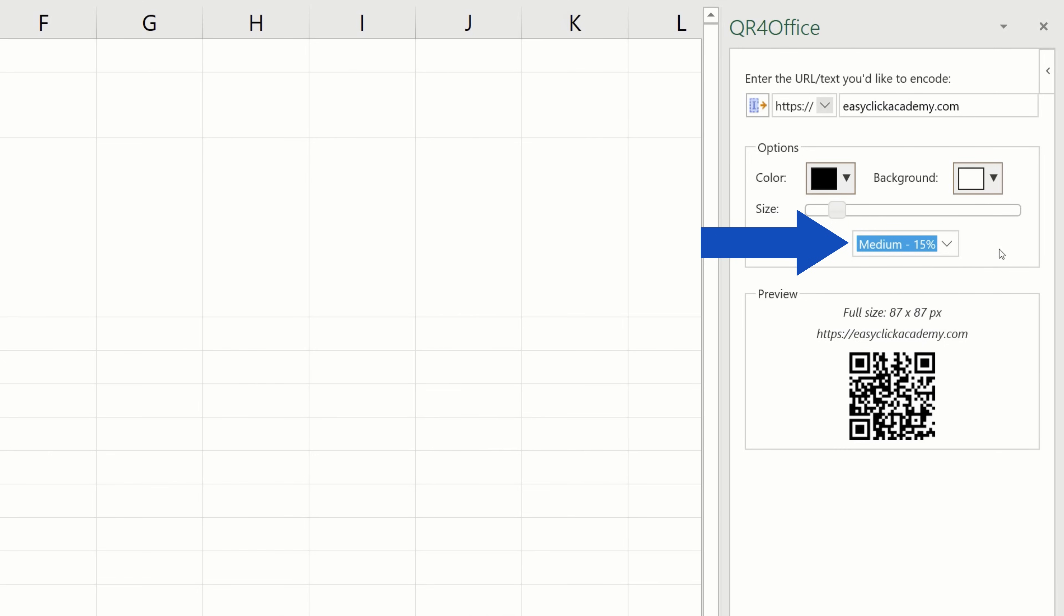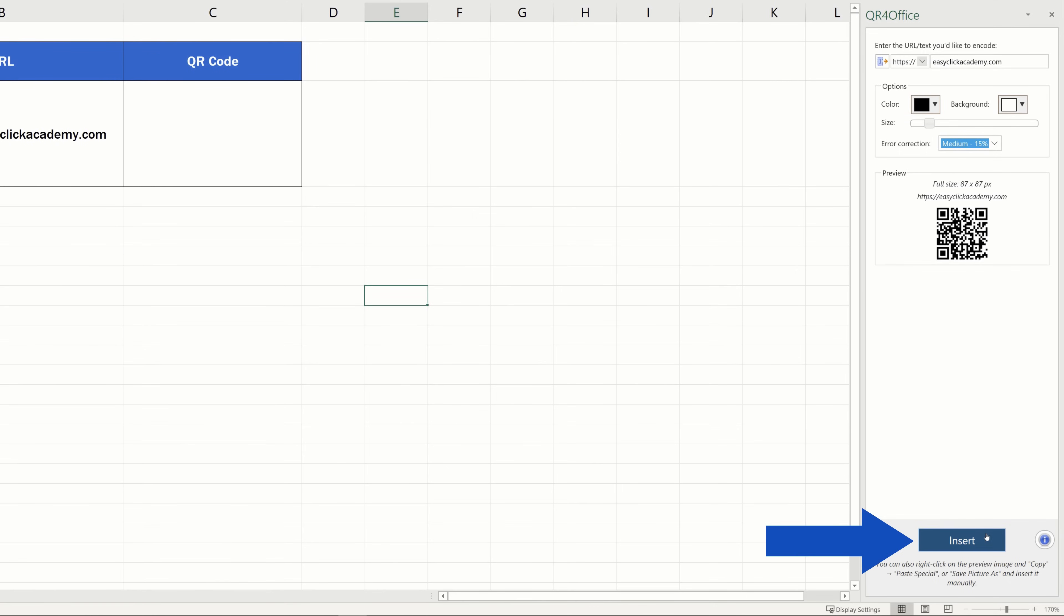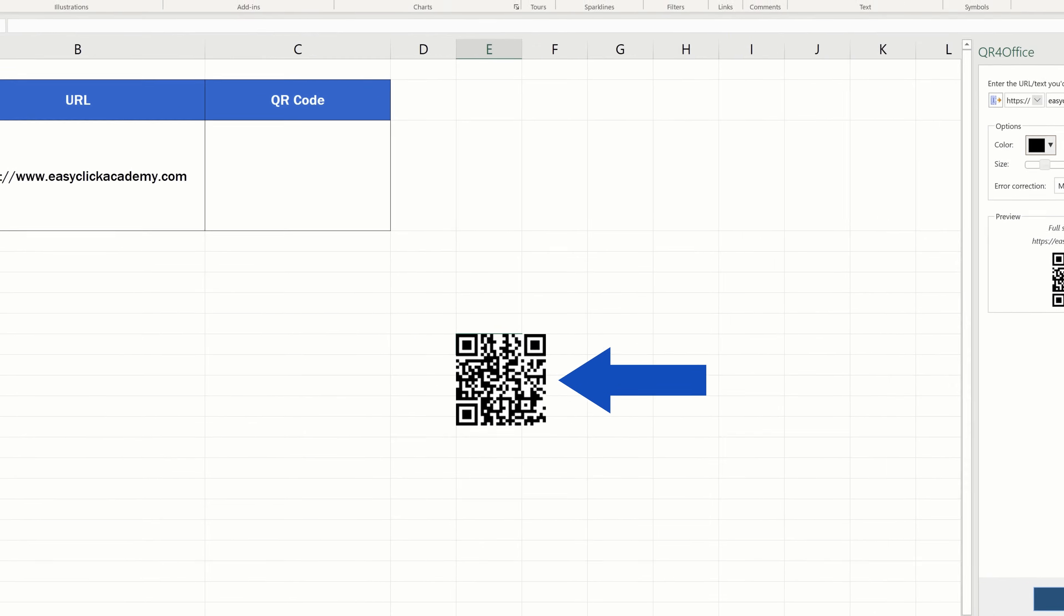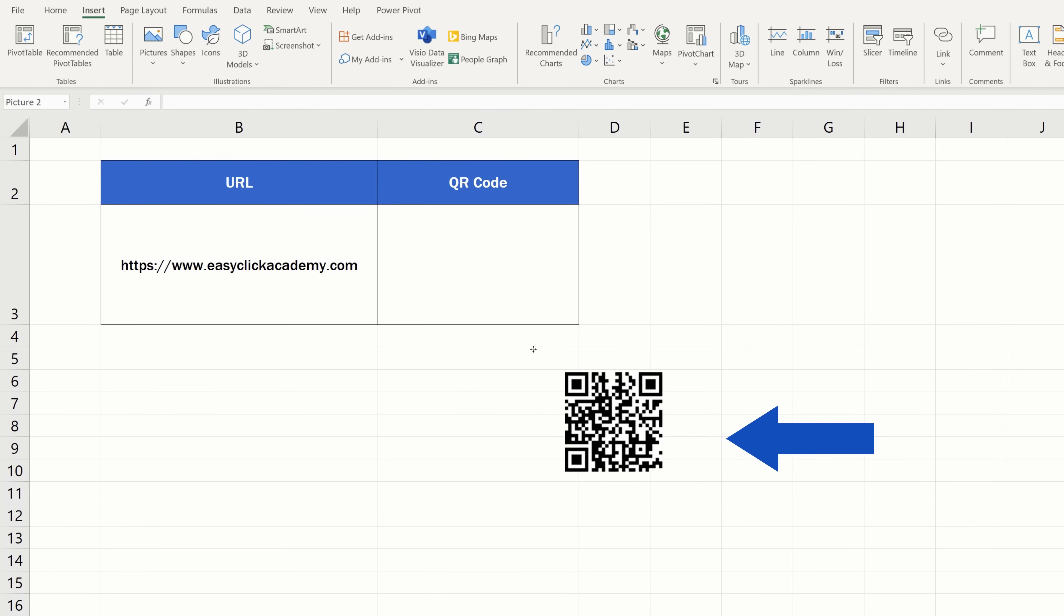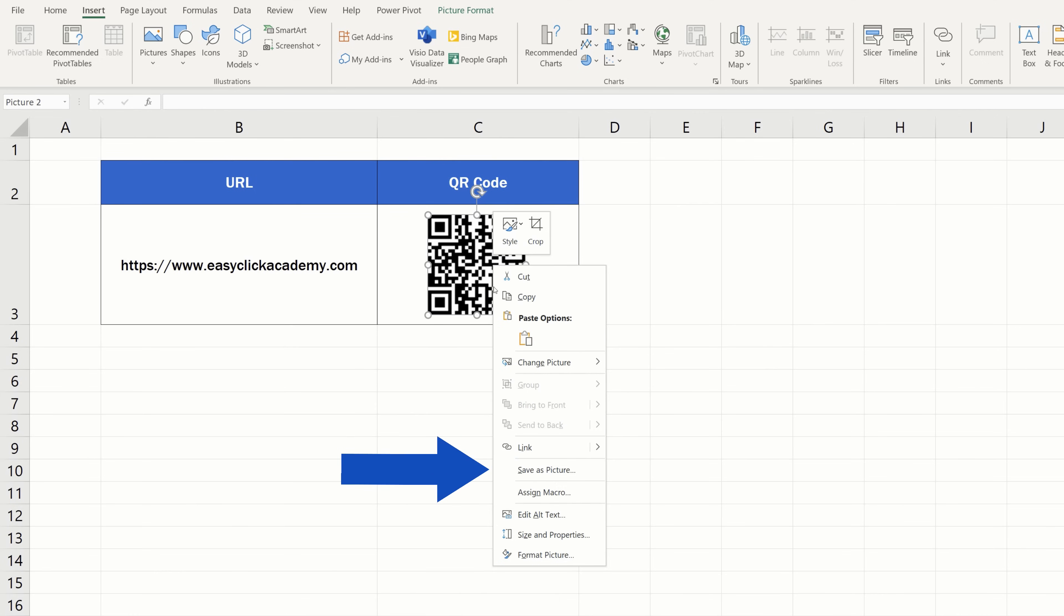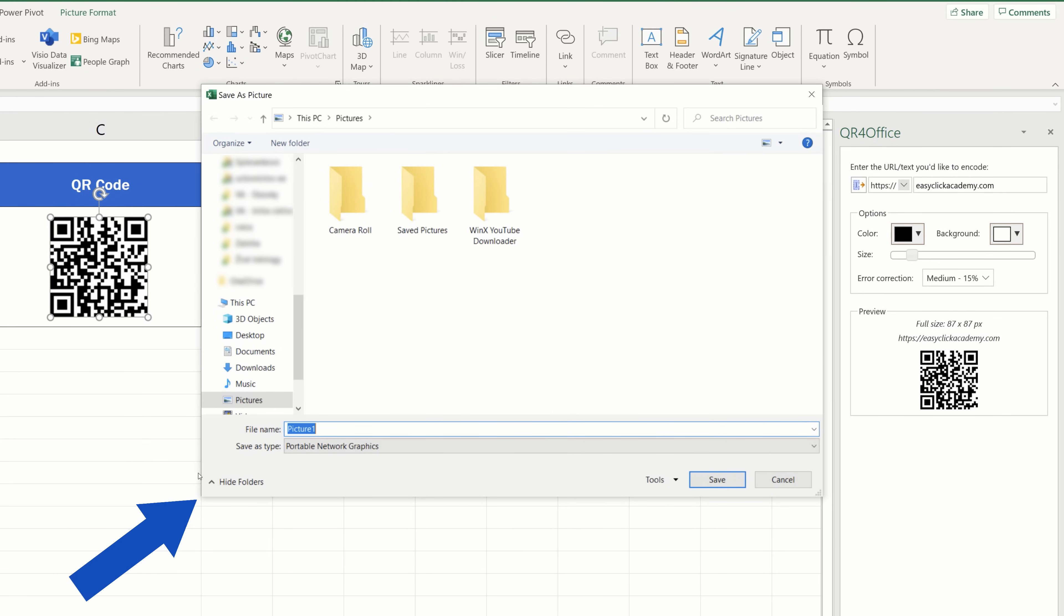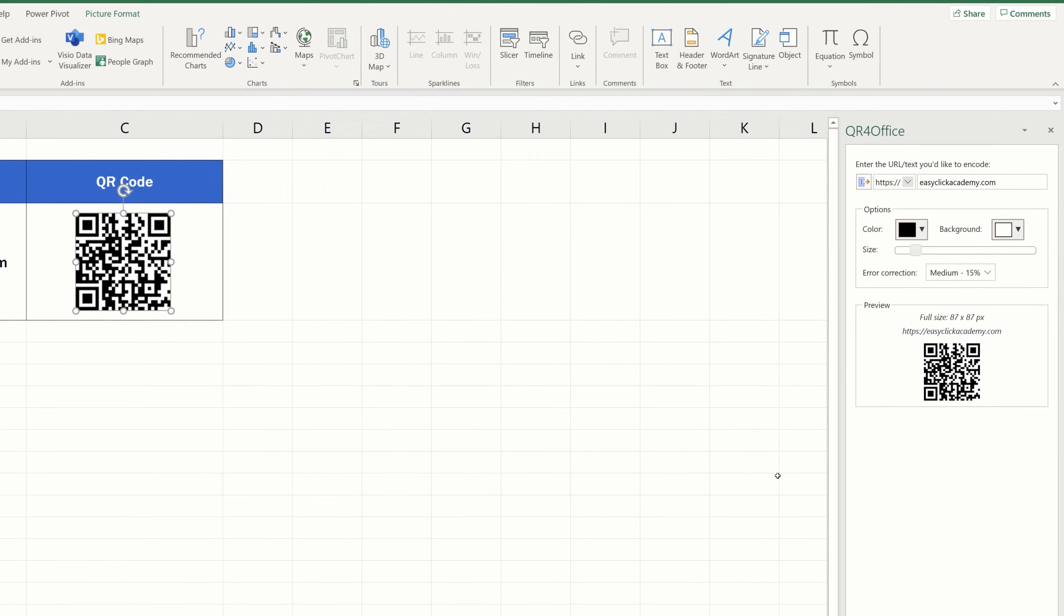Once everything's been set, just click on the button Insert down here and that's it. Here's your QR code, all ready to be moved where you need it. If you right-click on it and select the option Save as Picture, the QR code will be saved into your computer and you can use it in any other application.